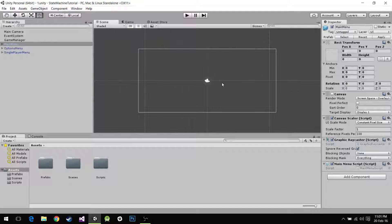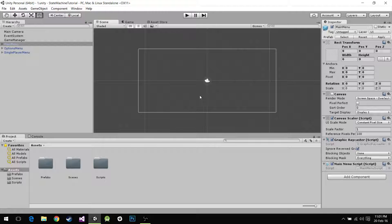Hey everyone, here we are with our next tutorial and we're going to continue with our state machine tutorial series. In the next couple of videos we're going to be talking about how to animate a character through the state machine.